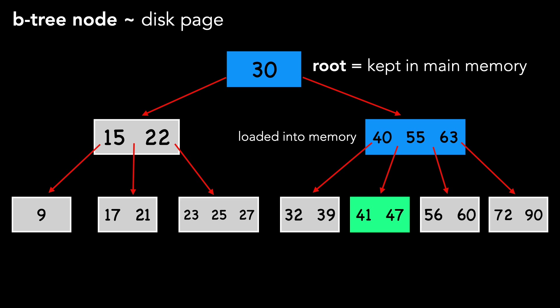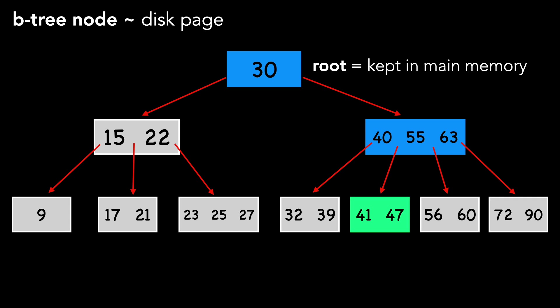We determined 47 is not in this node, so we load another node into memory, and find the key we're looking for. In total, we made two disk reads.